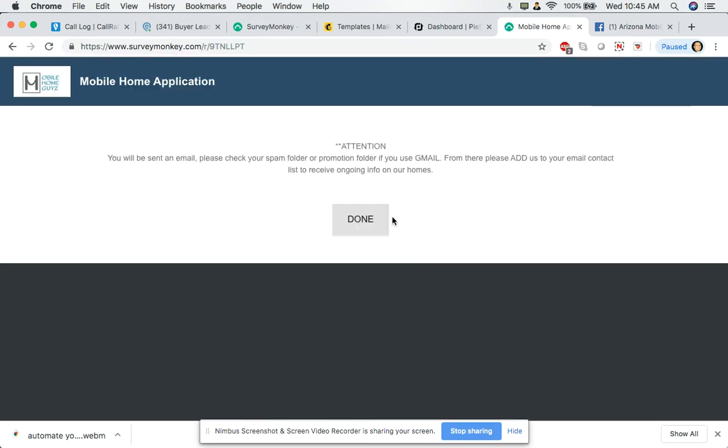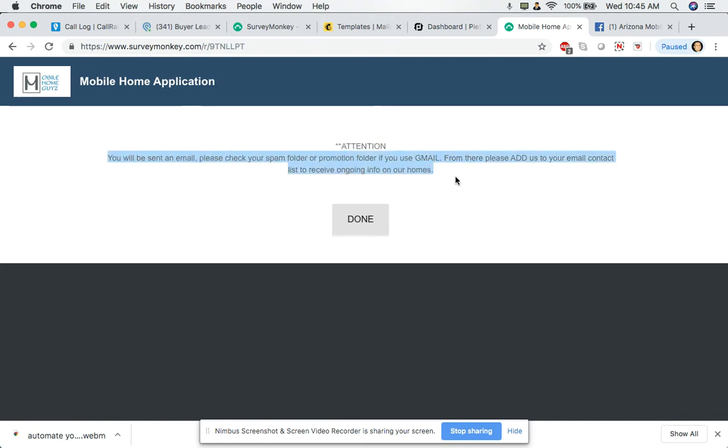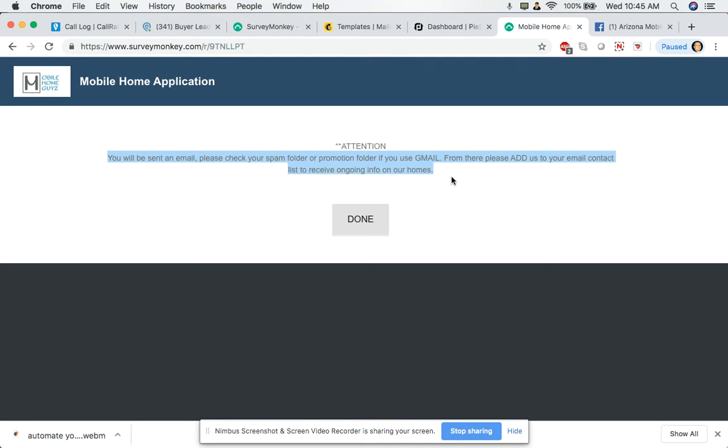Now we're gonna click done. This will take it to a screen that I created that will basically tell the client to check their inbox because they'll get emails from us. Our whole entire goal is to create brand recognition so that they know that we're going to be their go-to source for mobile homes, their shopping. So we're encouraging them to check their emails.